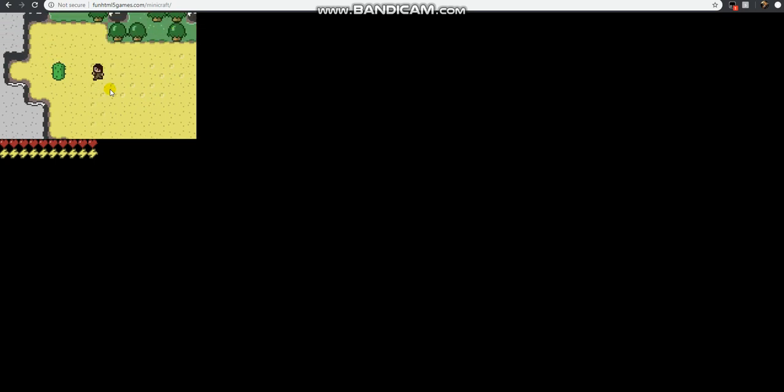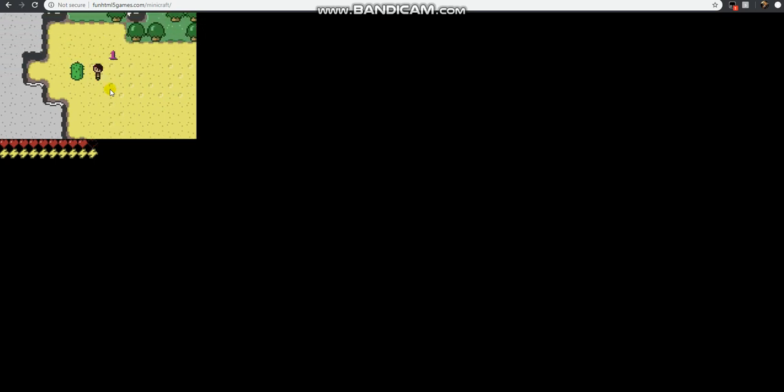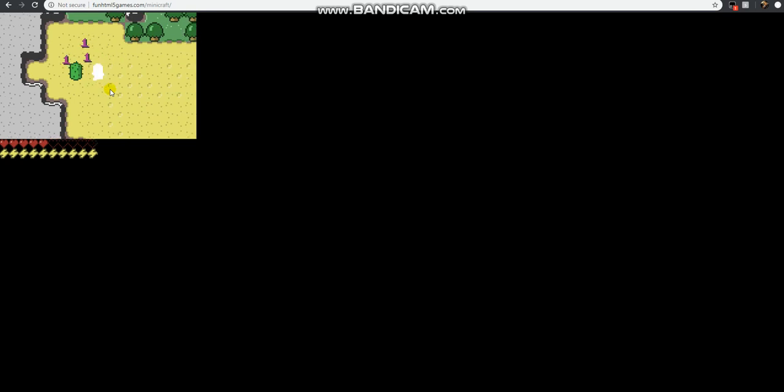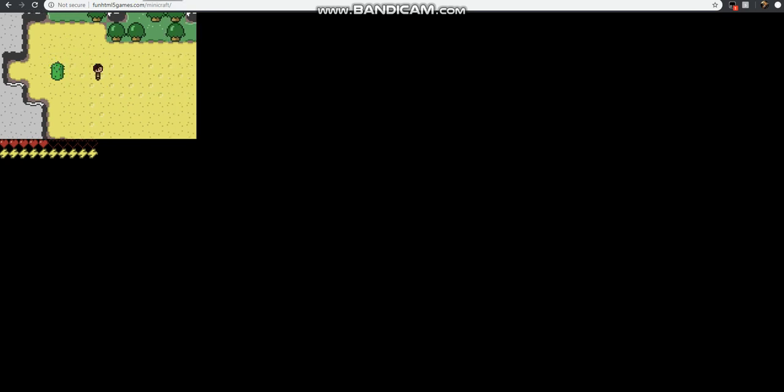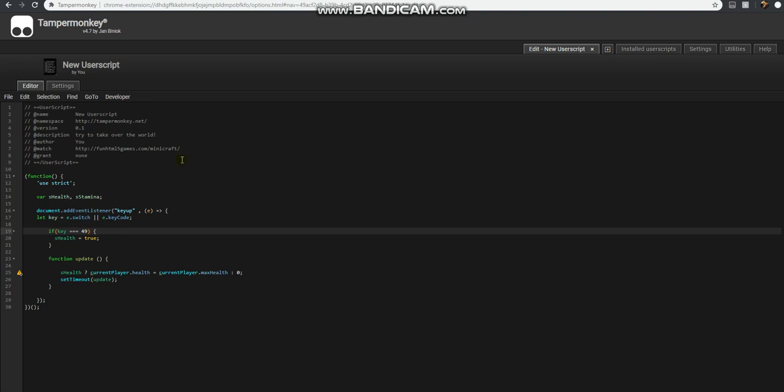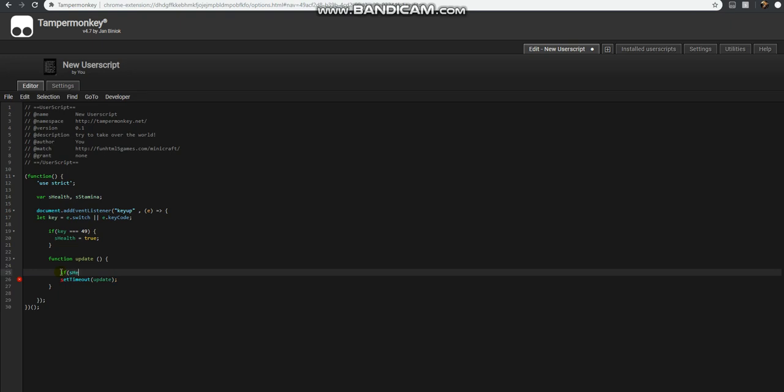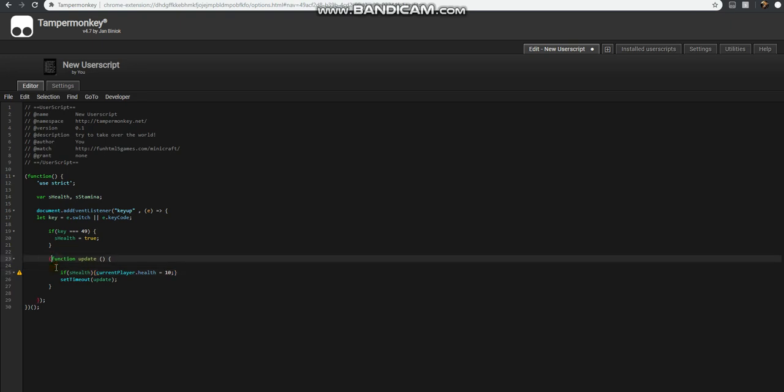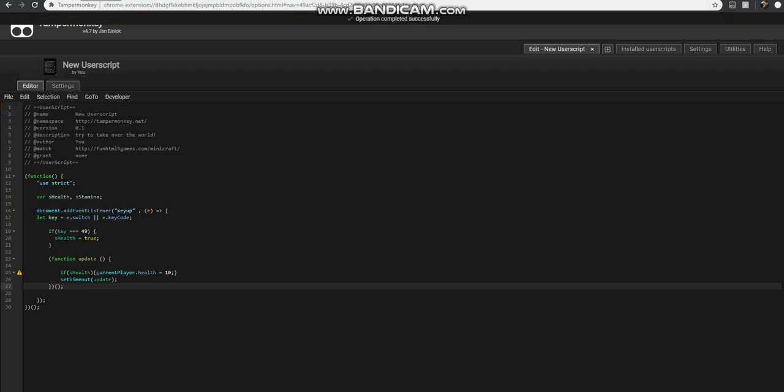Let's see. If sHealth, then current player.health equals 10. Oh, we haven't even called update yet. So we're going to enclose this in an automatically invoked function, so it's going to run as soon as the script is loaded. Let's go ahead and refresh.